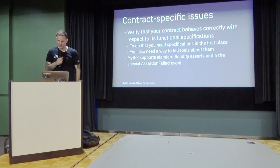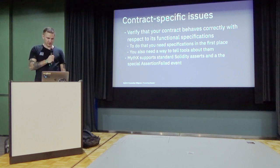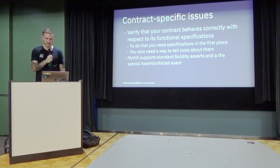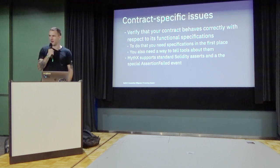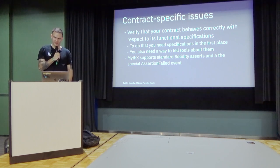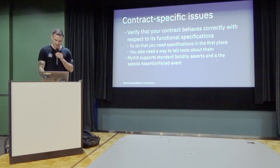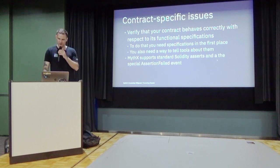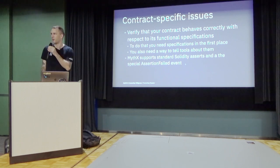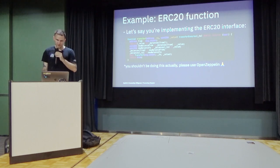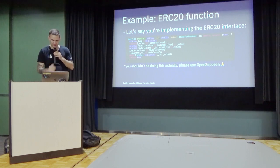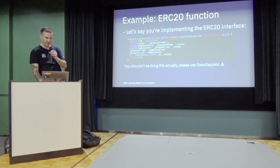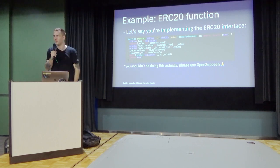Yeah, so now we get to the more advanced stuff, which are contract-specific issues. And that means verifying that your contract behaves correctly with respect to how you are expecting it to behave. And that involves having functional specifications. So you need to know what exactly the behavior should be, otherwise you cannot find any deviation from the behavior. You can check for those with MythX, by using extended Solidity asserts, and especially events that we added. It's called assertion-fail, so you can throw that event. The administrator knows that something happened that shouldn't happen. So let's say you're implementing a function of the ERC-20 interface, in this case the transfer function. And you have code like this. It's probably not immediately visible if there is a bug in that or not. Does anybody want to make a guess?